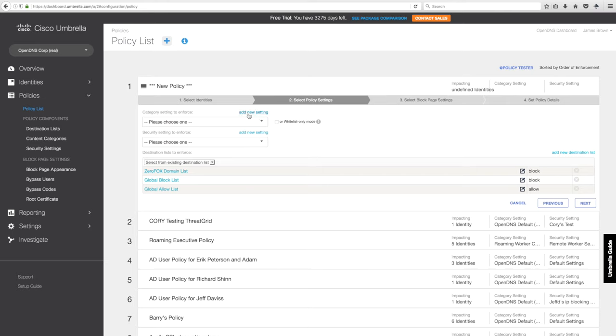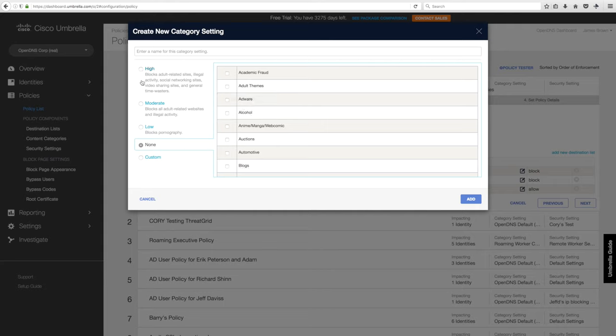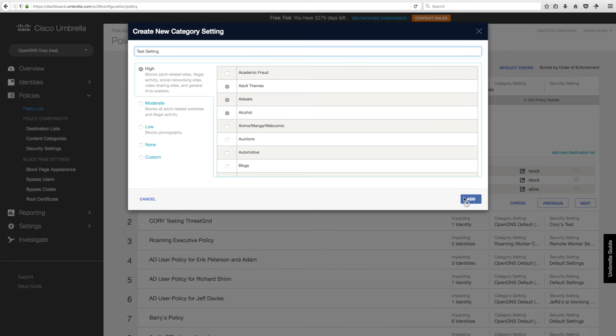Here's where you'll select your content filtering and security settings. We'll create a new content filtering setting. Let's say we want to use High. Give it a name—just a test setting. Add that.